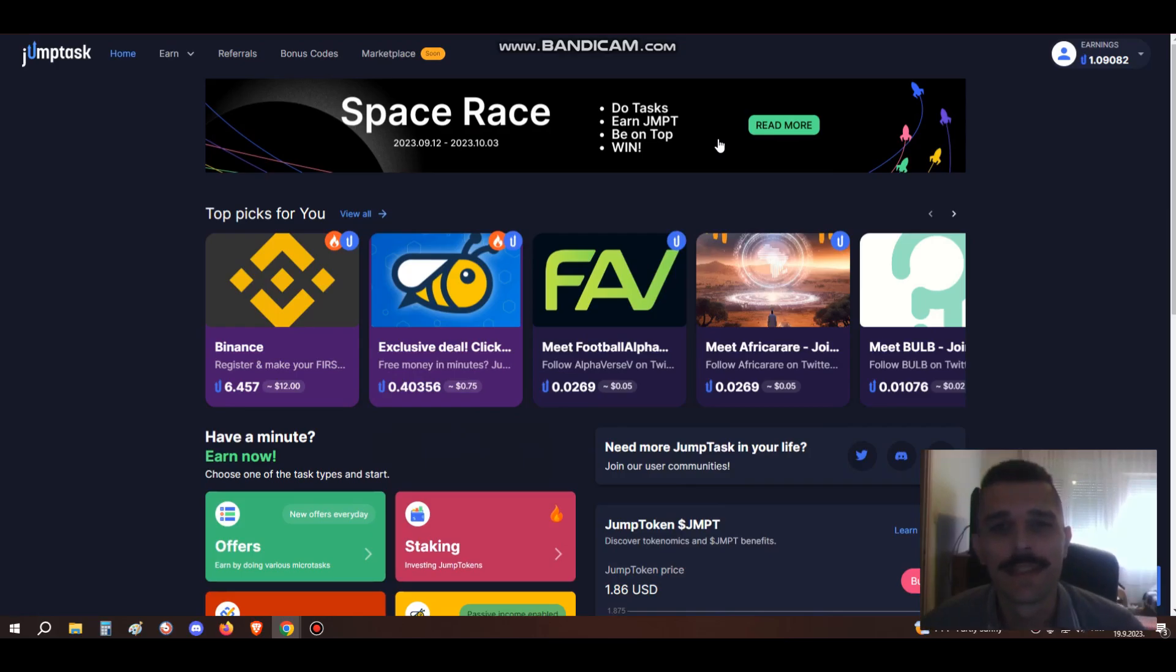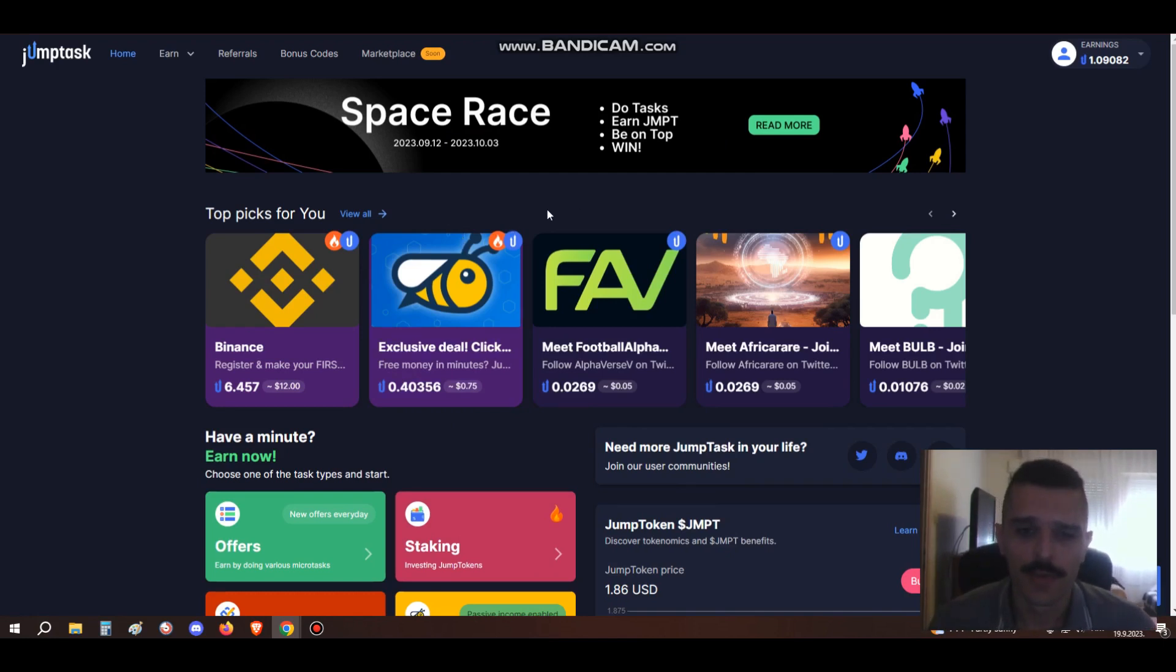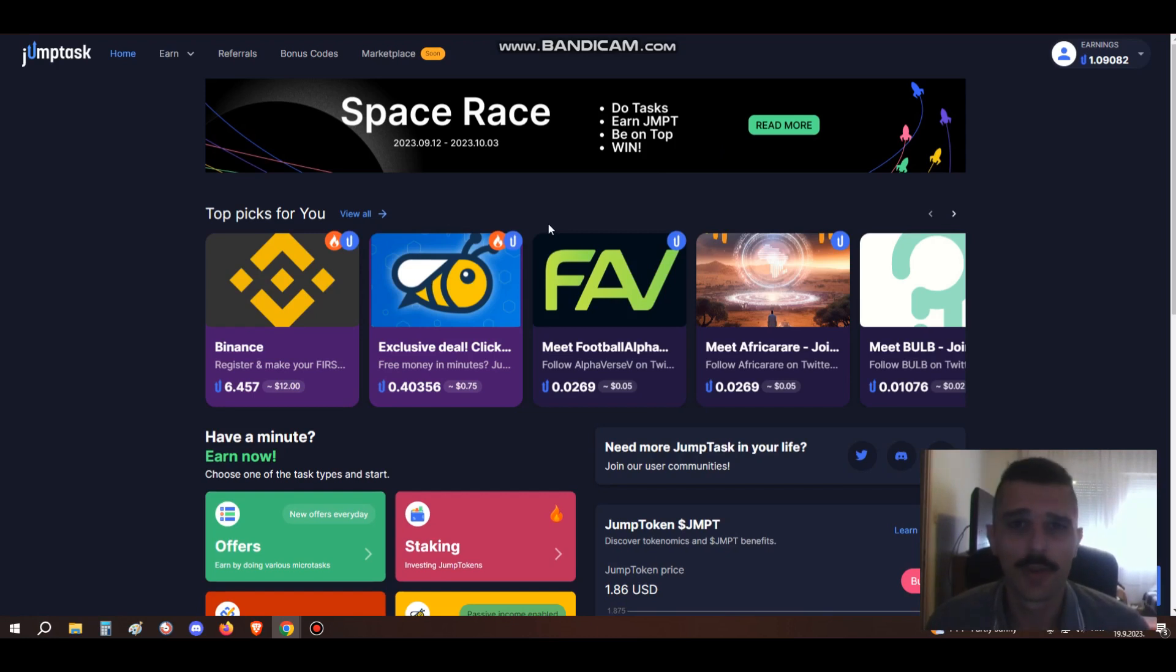Hello people, in this video I will show you a great site called JumpTask. Many of you have heard of JumpTask already and the JumpToken crypto, but I'll be talking to those who didn't hear about it. If you're interested in joining JumpTask, you can do so using the link in the description below.